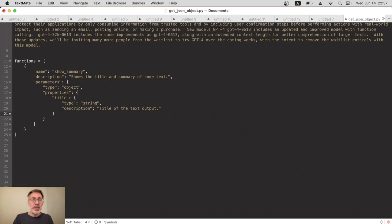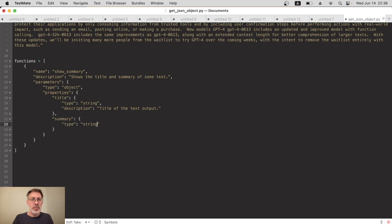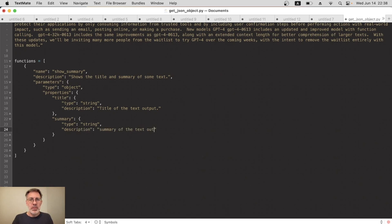Next we do the same thing for the second property. In my case, I want a summary, so summary, and again another object with the same type and description. My perfectionist side means I have to have the correct case.